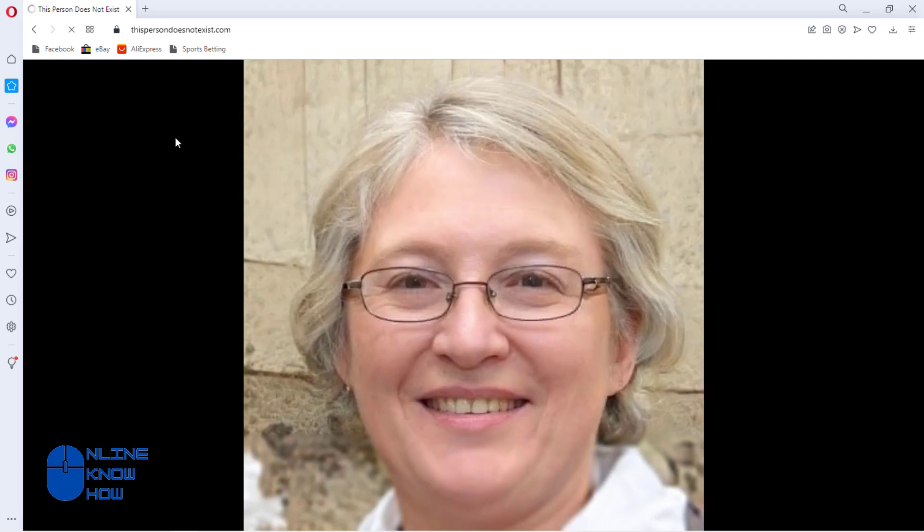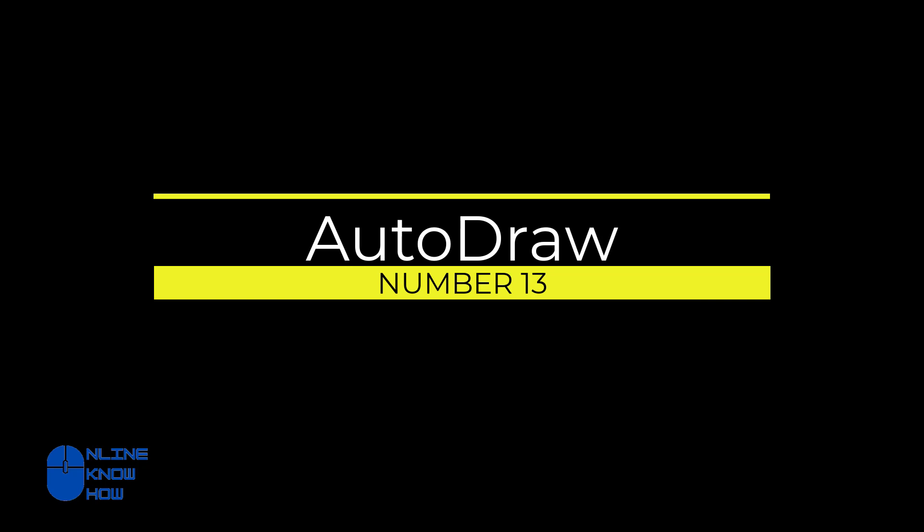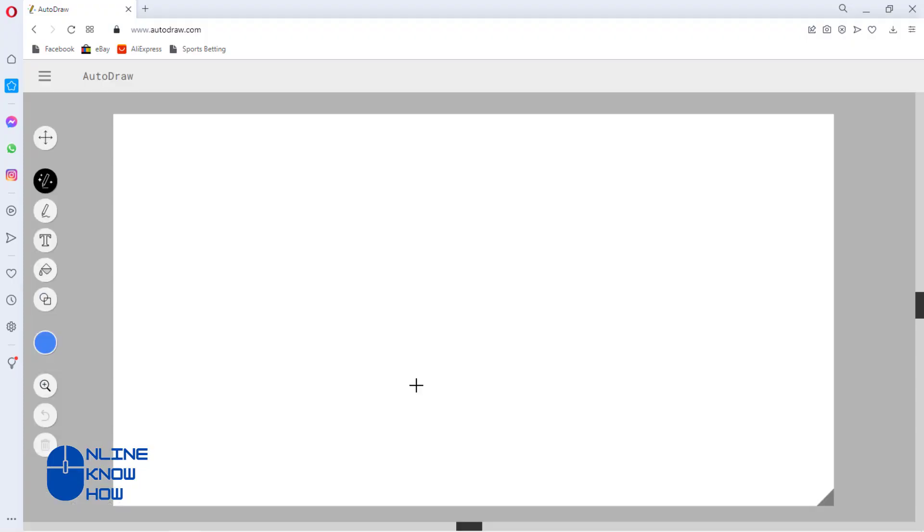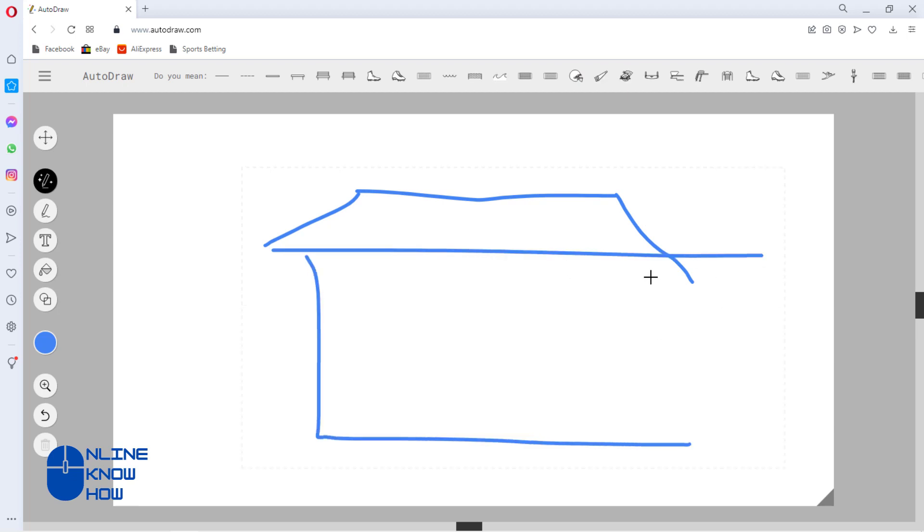AutoDraw: similar to Pix2Pix, AutoDraw takes any old chicken scratch drawing and turns it into a flawless, polished line drawing. It was developed by a team at Google working in conjunction with a team of highly talented artists.